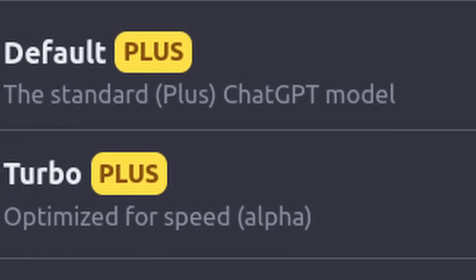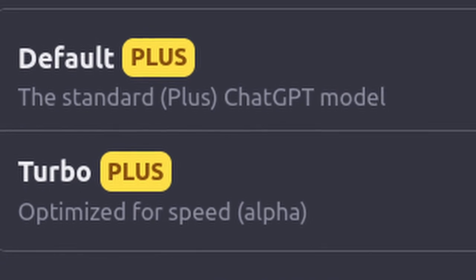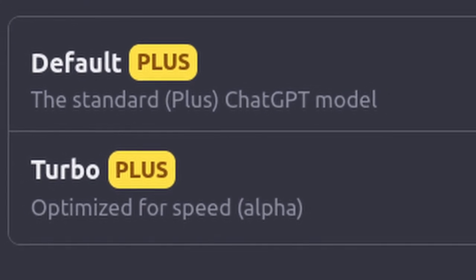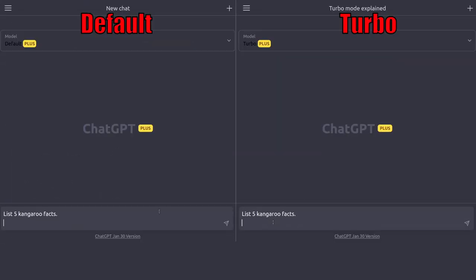Today, OpenAI came out with a new Turbo model of ChatGPT. Let's compare it to the default one side by side.